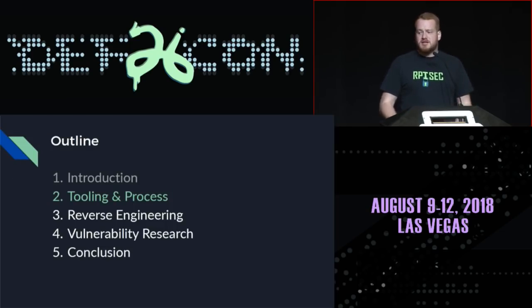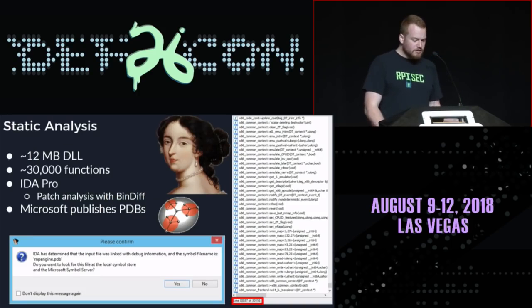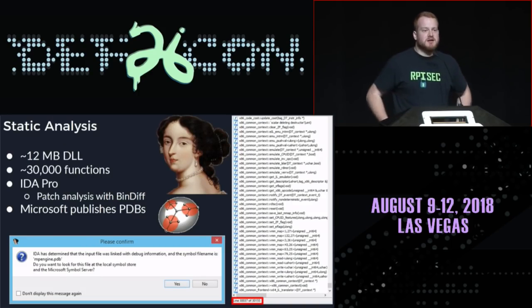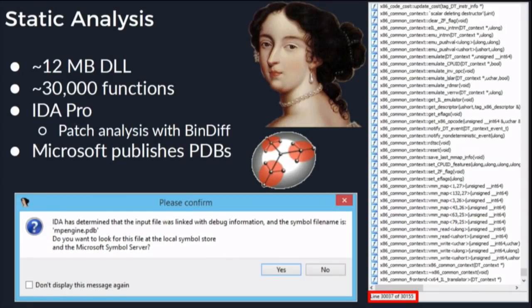Moving into tooling and process — how I did what I did. For reverse engineering I used standard industry tools like IDA and BinDiff for patch analysis, so as Google Project Zero was discovering vulnerabilities I could diff updates of the DLL and find what had changed. There are about 30,000 functions across this massive 12-megabyte DLL — probably one of the largest binaries I've ever reversed. What makes the job easier is that Microsoft publishes PDBs — debug databases with symbols and sometimes type information.